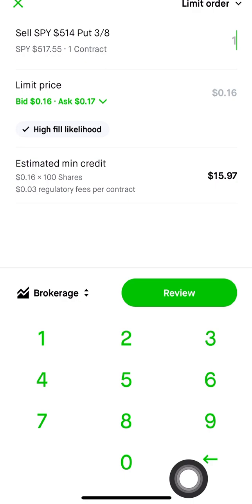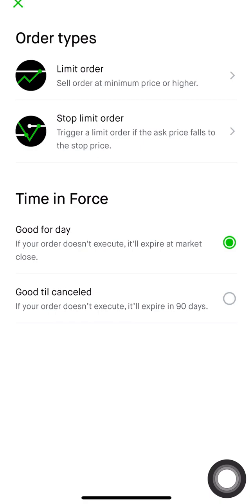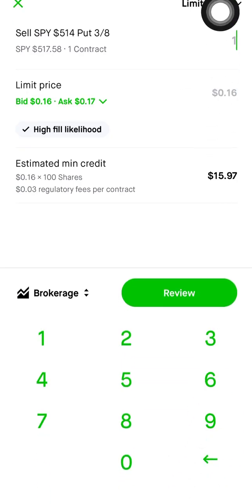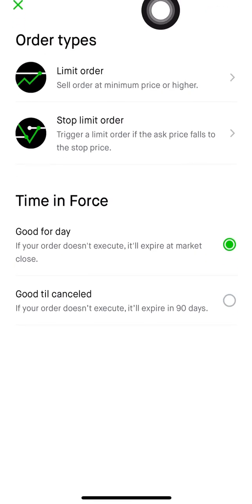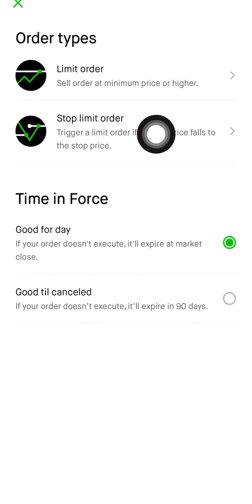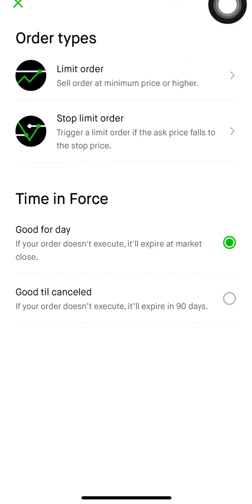I'm going to show you the reason why a lot of you are having issues with your stop losses. You put a stop loss in and you say it's not triggering. So we're going to go up here to limit order, click there, and then click on stop limit order.